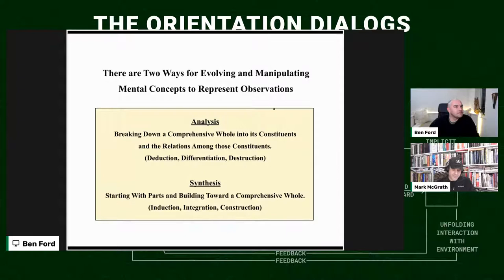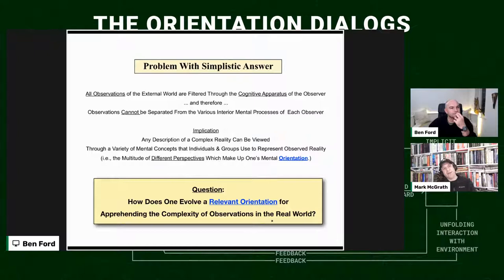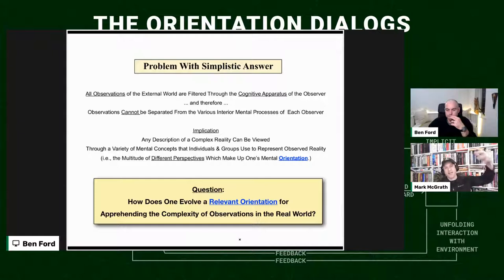There are two ways forward from that last critical question: how do we evolve our relevant orientation, ensuring we're keeping it matched as we're apprehending the complexity of the things we're going to experience as everything unfolds? The easy answer is: we need to destroy and create models — we need to create and destroy models.